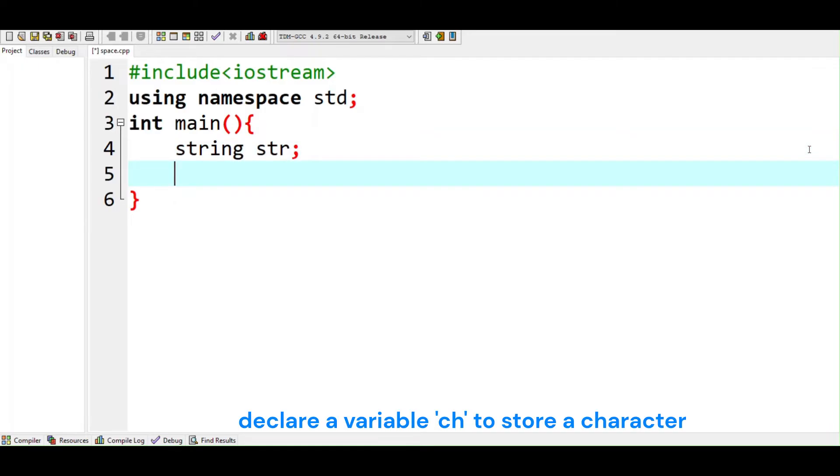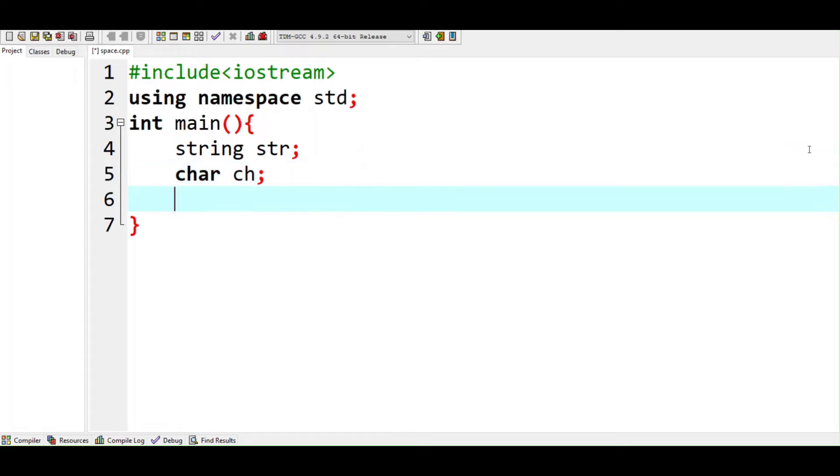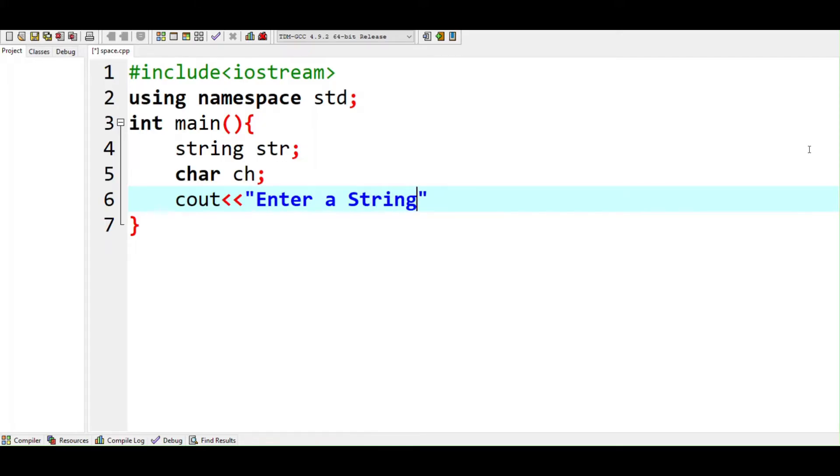Declare a variable ch to store a character. Input a string.